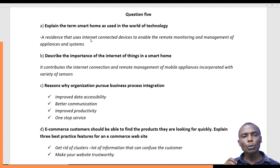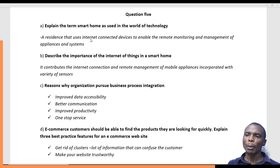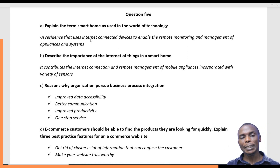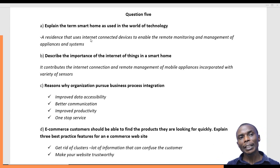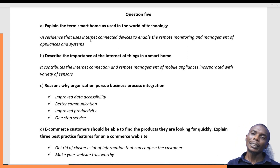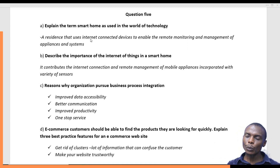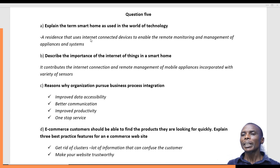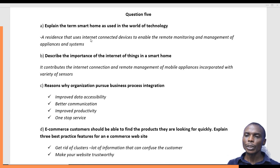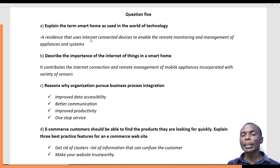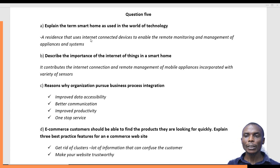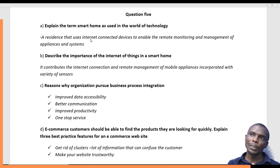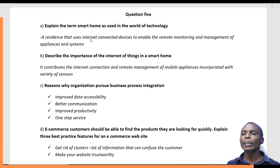Why is this important? Why do businesses pursue it? First is improved data accessibility. If all departments within an organization are working independently, getting data from a particular department will take time. But if data is in a central location, it is easy to access. The second reason is better communication — you can communicate easily between different departments because you have one center of information.